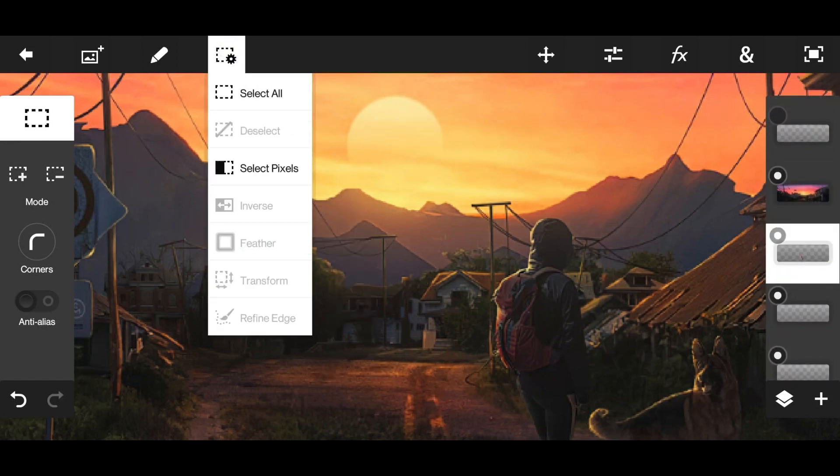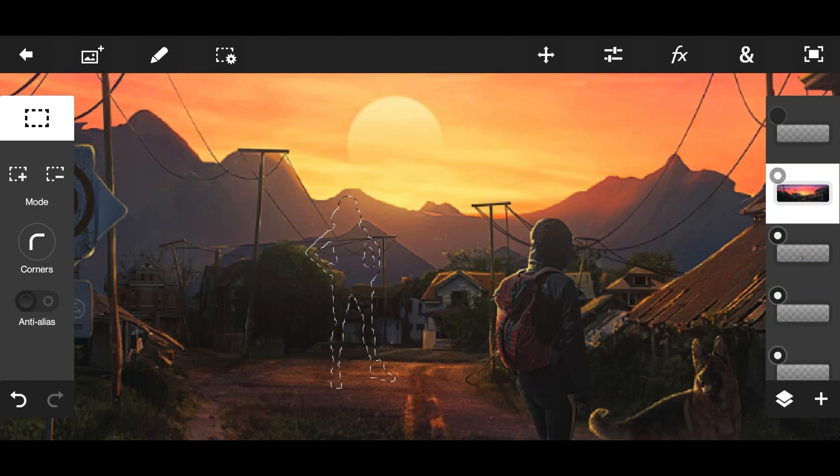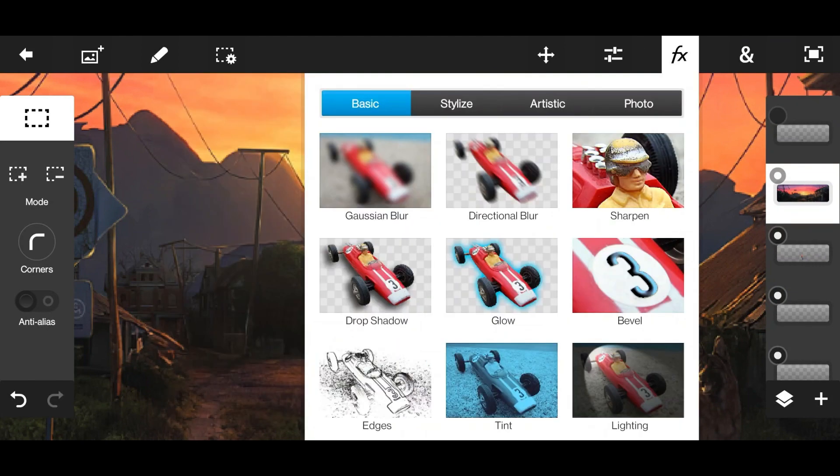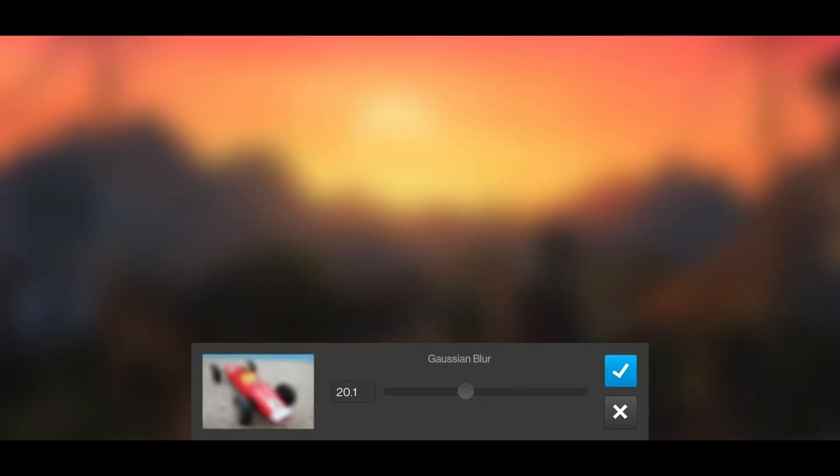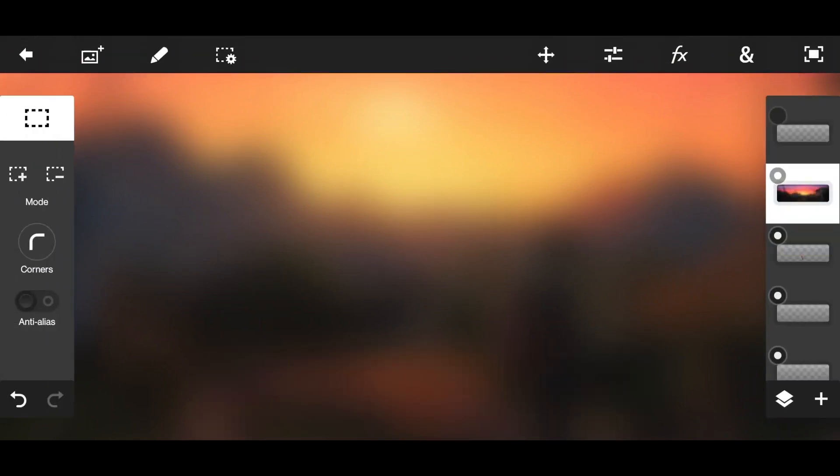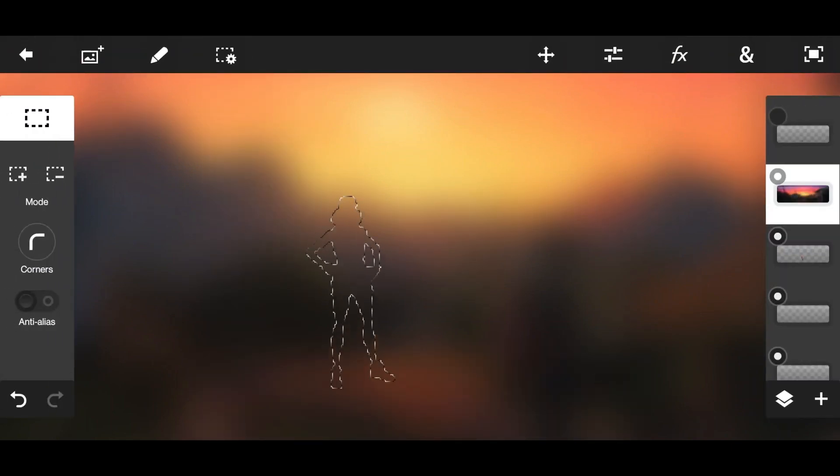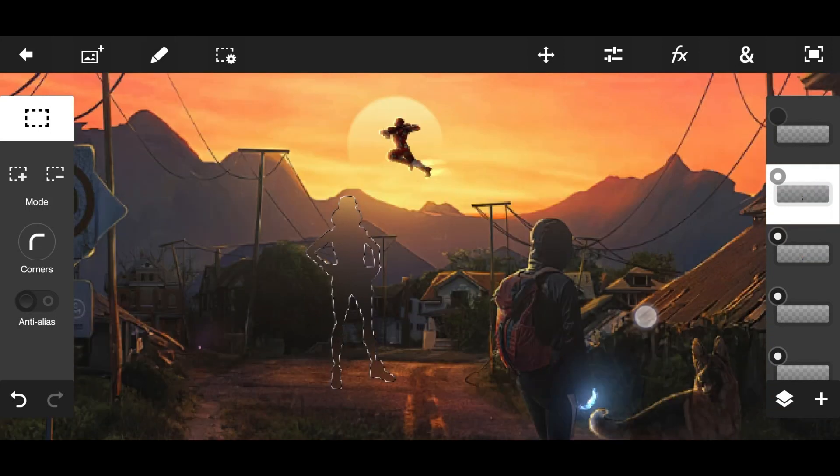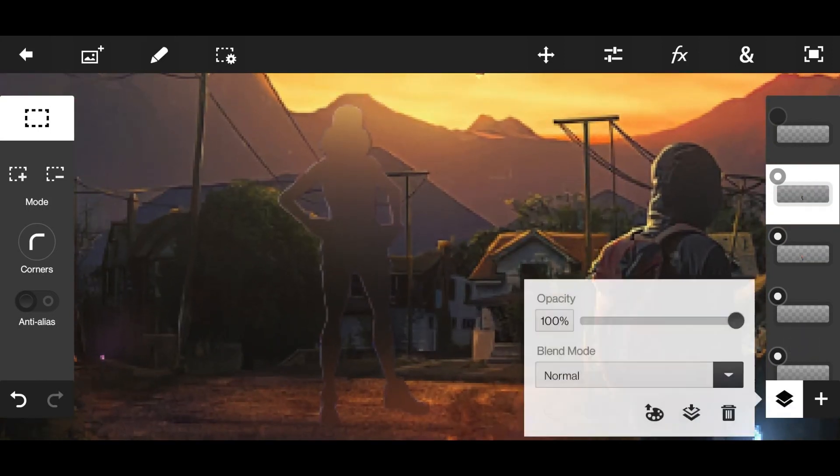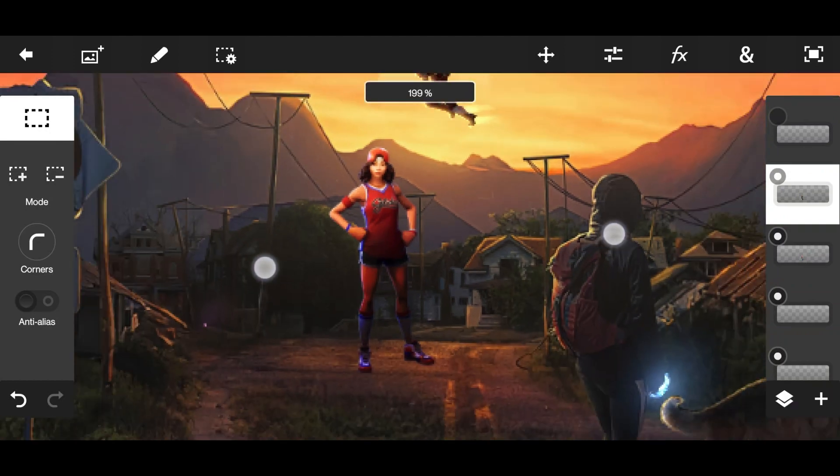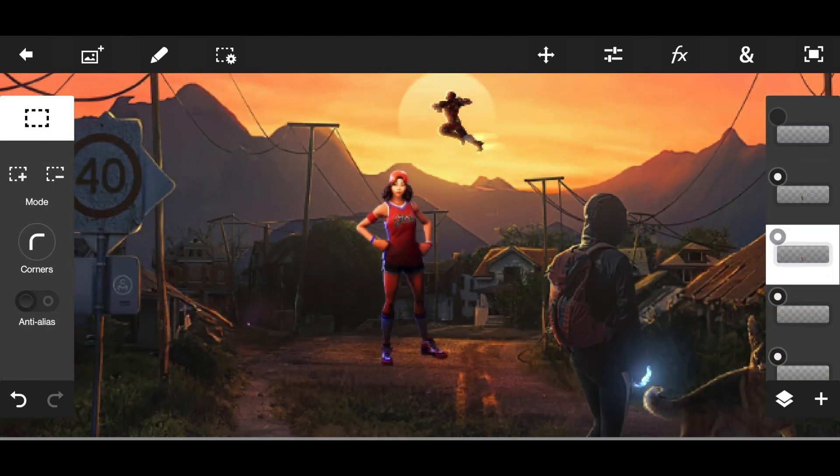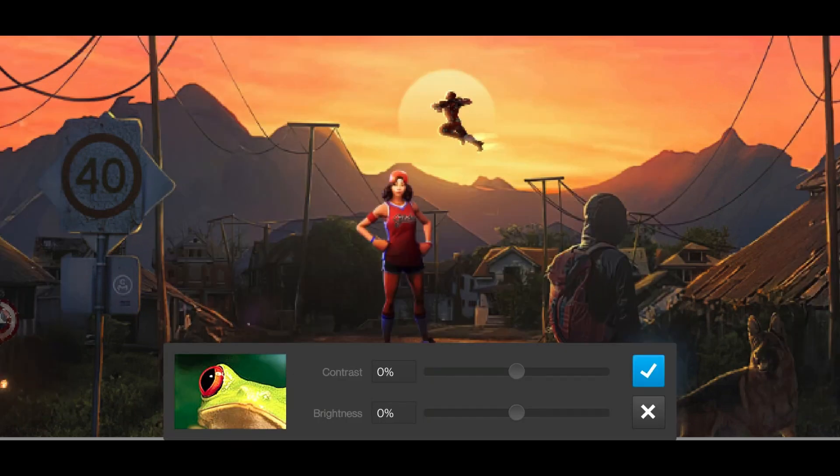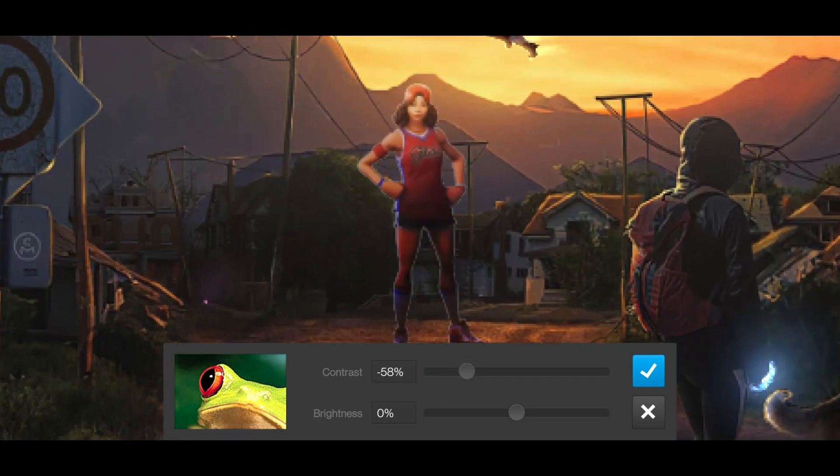Go to the PNG layer, select pixels - no no, first blur the background. Gaussian blur like this. And then select the PNG layer, go to the background layer, and extract it. Now simply you can overlay and adjust the brightness, contrast, and everything of the PNG layer.